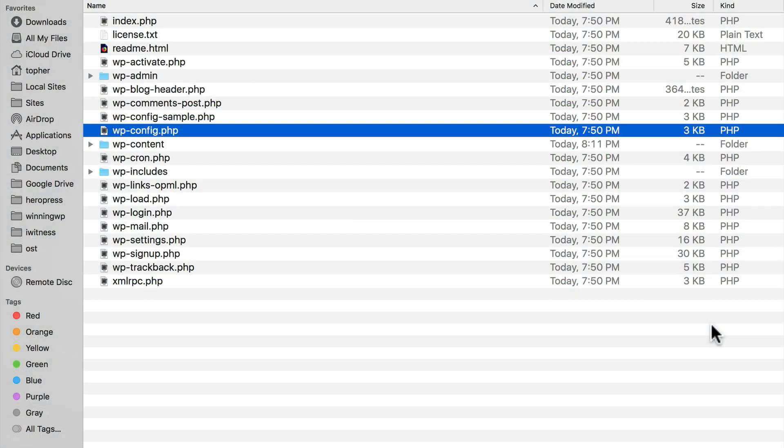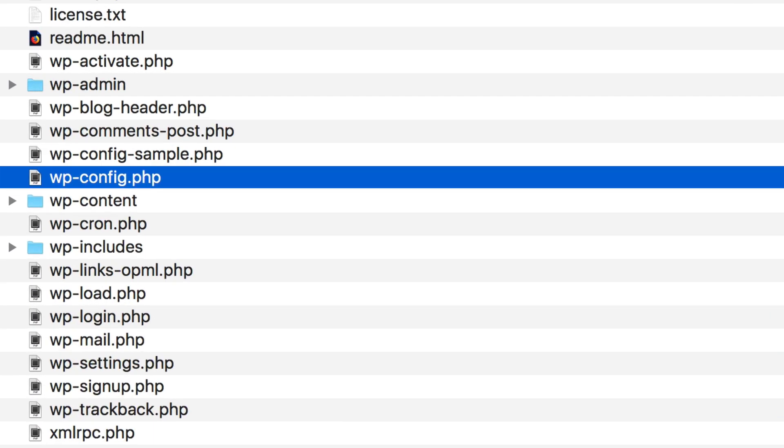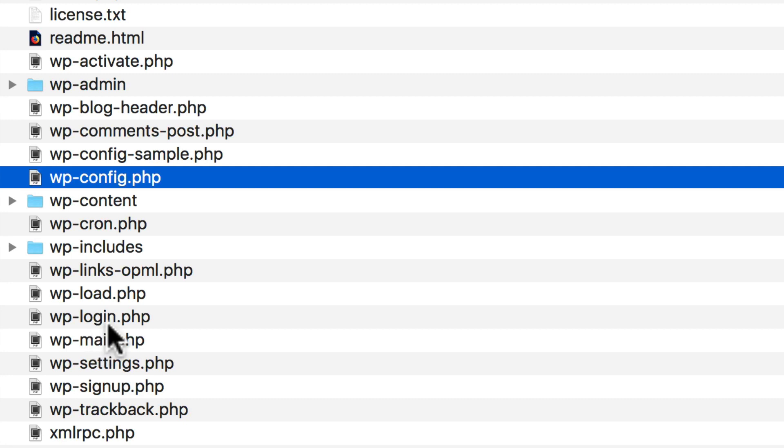This is a very normal install of WordPress. And as you can see, most of the files end with .php. You can kind of tell what they do. Here's login.php, mail.php, signup.php, et cetera.